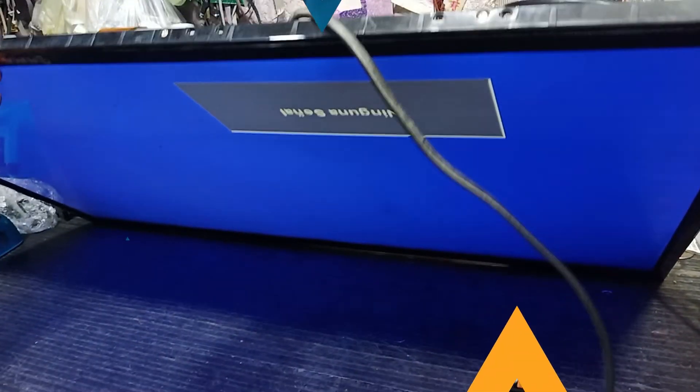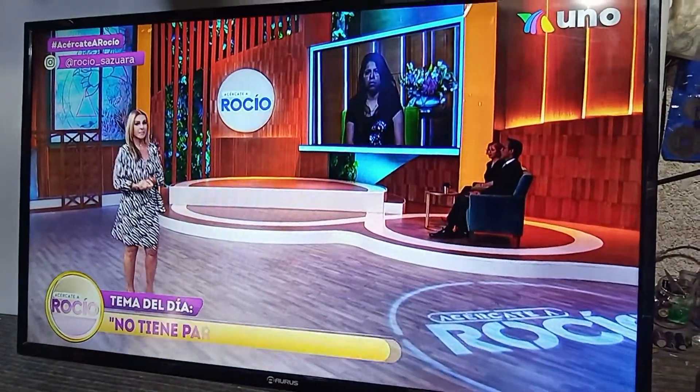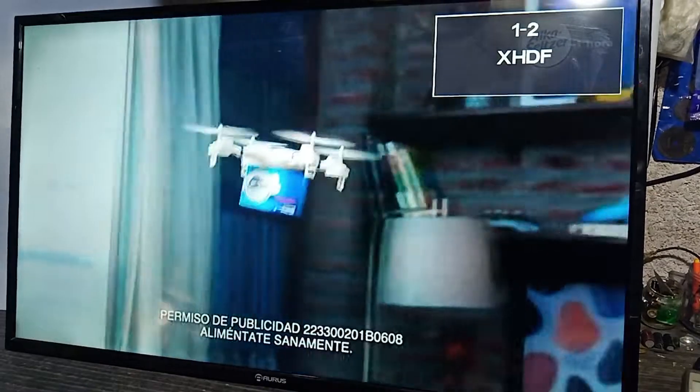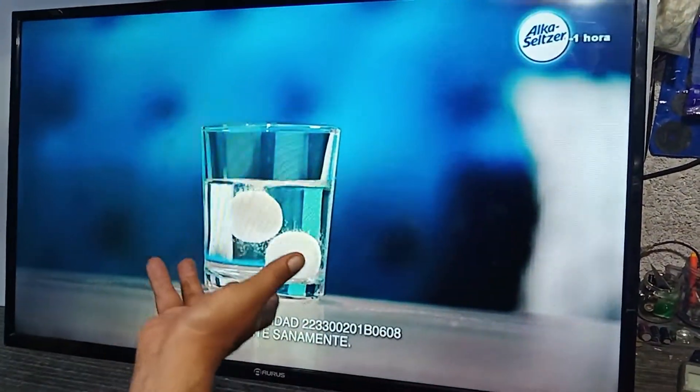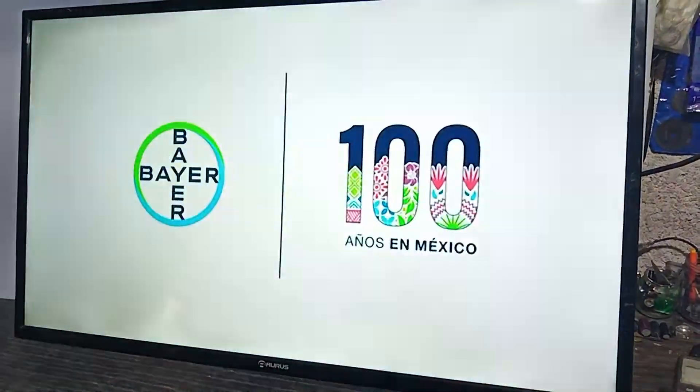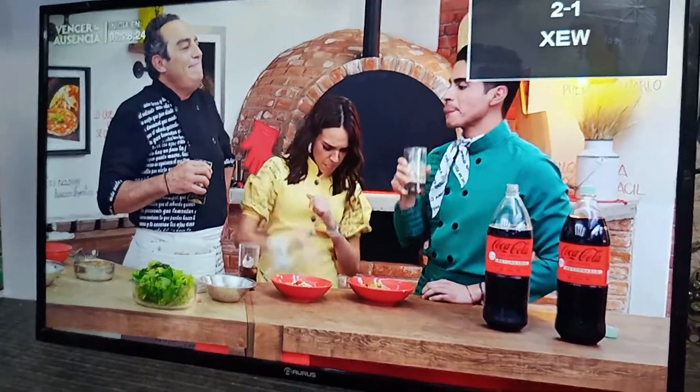Ahorita nada más la vamos a poner en modo correcto, le vamos a poner señal para que vean que el trabajo ya fue corregido y ya es el apropiado. Podemos ver que ya la pantalla quedó, nuestro problema ya quedó resuelto. La imagen ya quedó apropiadamente colocada; anteriormente quedó girada y se veía mala imagen. Ahorita podemos ver que ya quedó apropiadamente y ya por este aparato quedó resuelto nuestro problema.